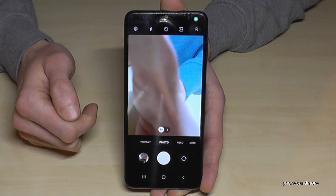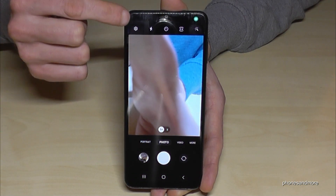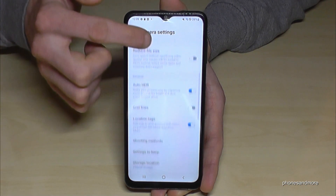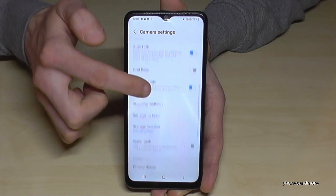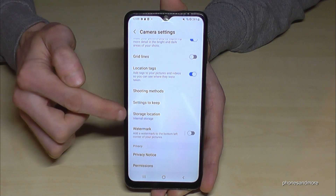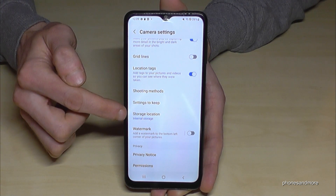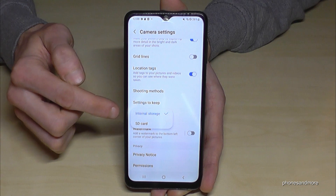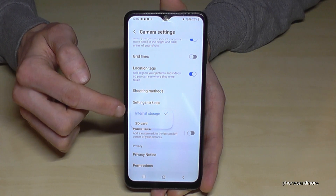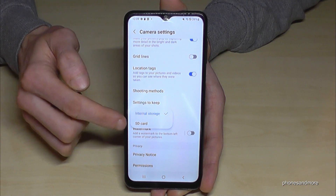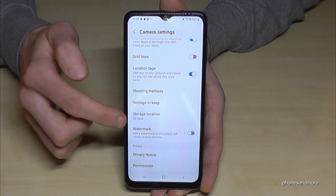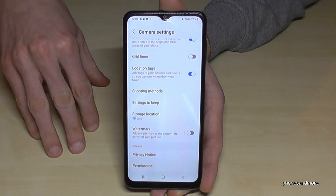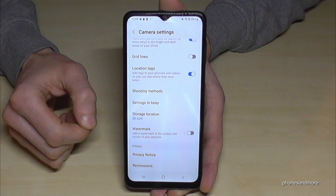Go into the camera settings by tapping the settings icon, then scroll down a bit until you see the option "Storage Location". You can change the storage location from internal storage to the SD card. Once you choose the SD card, all future pictures and videos will go directly there.